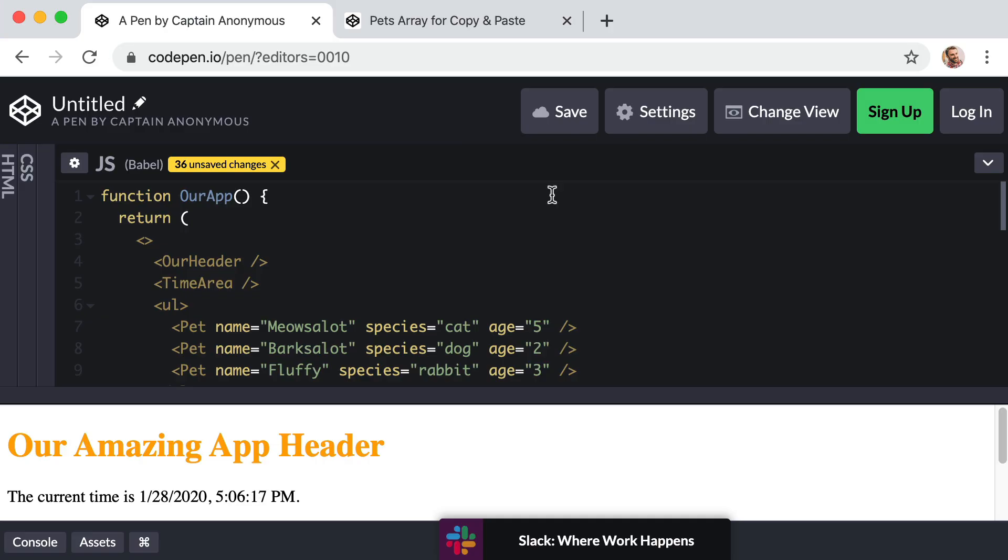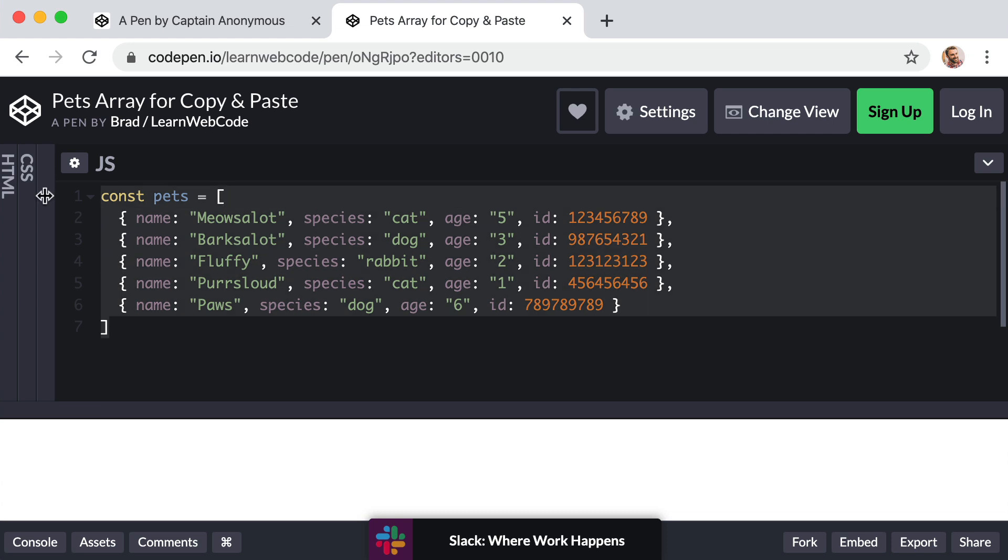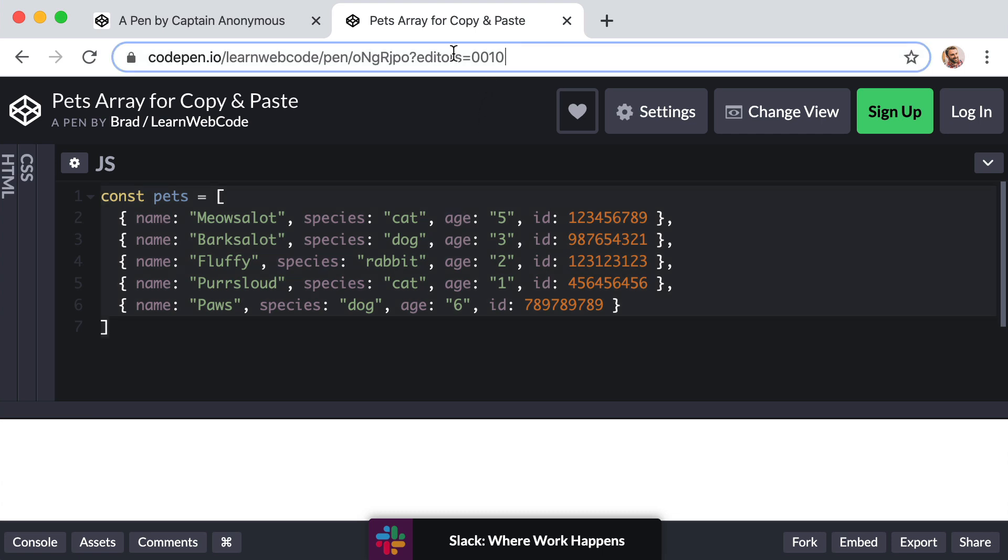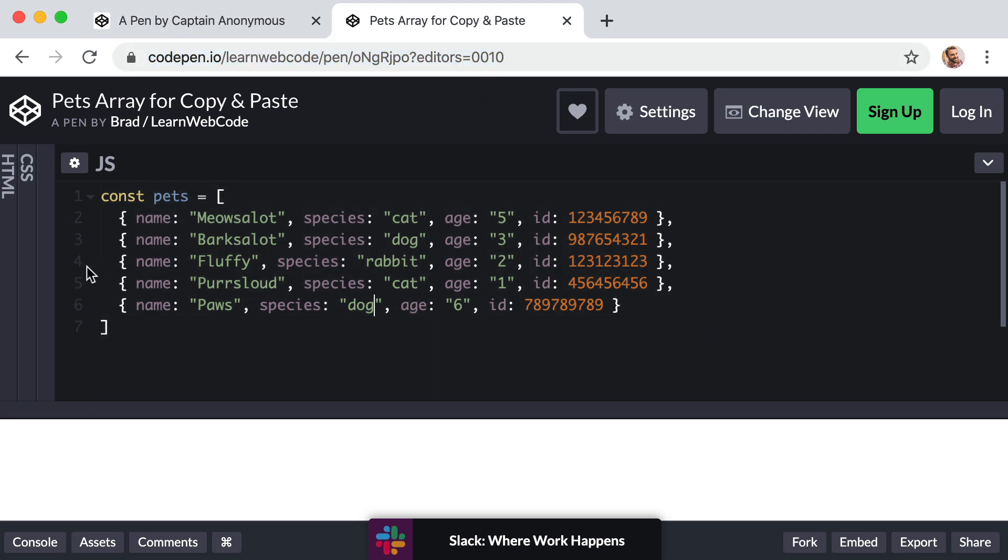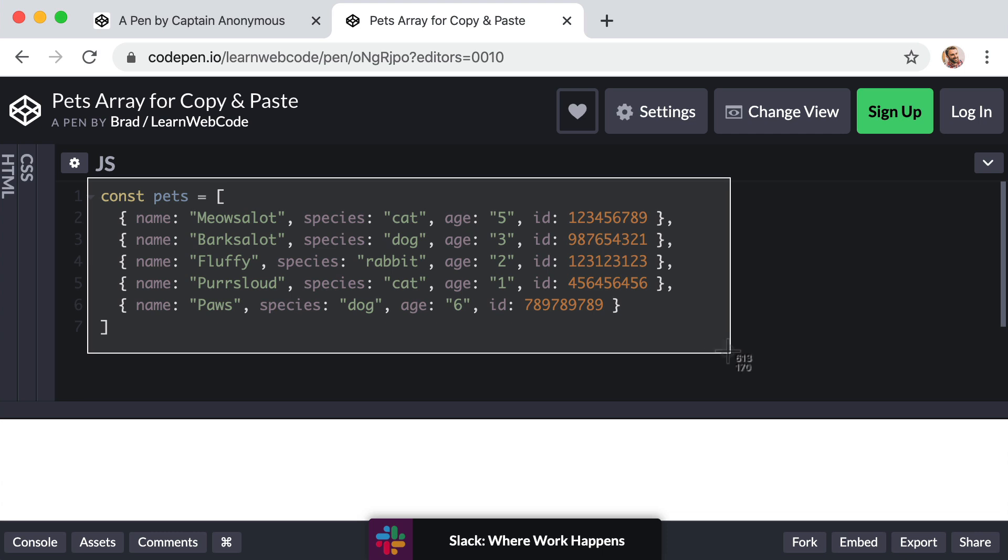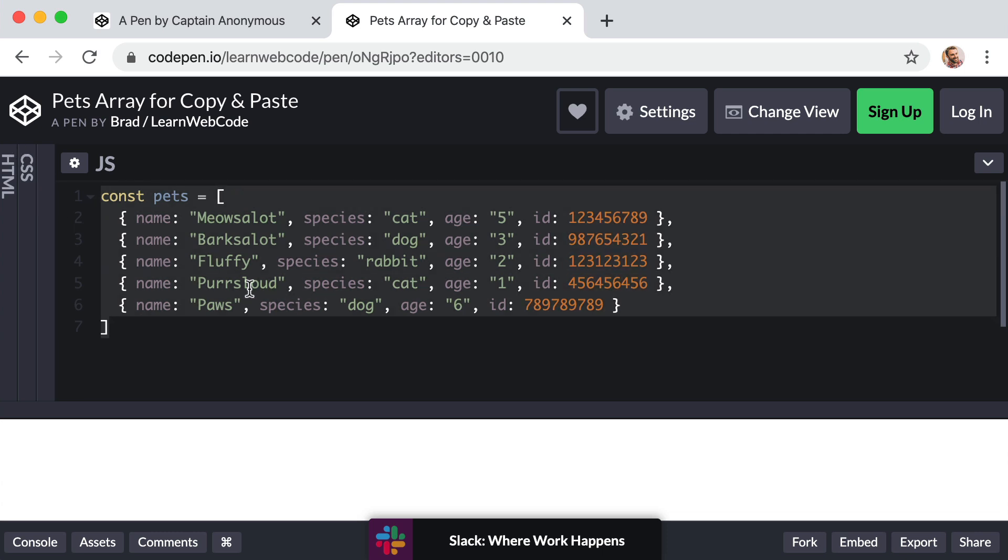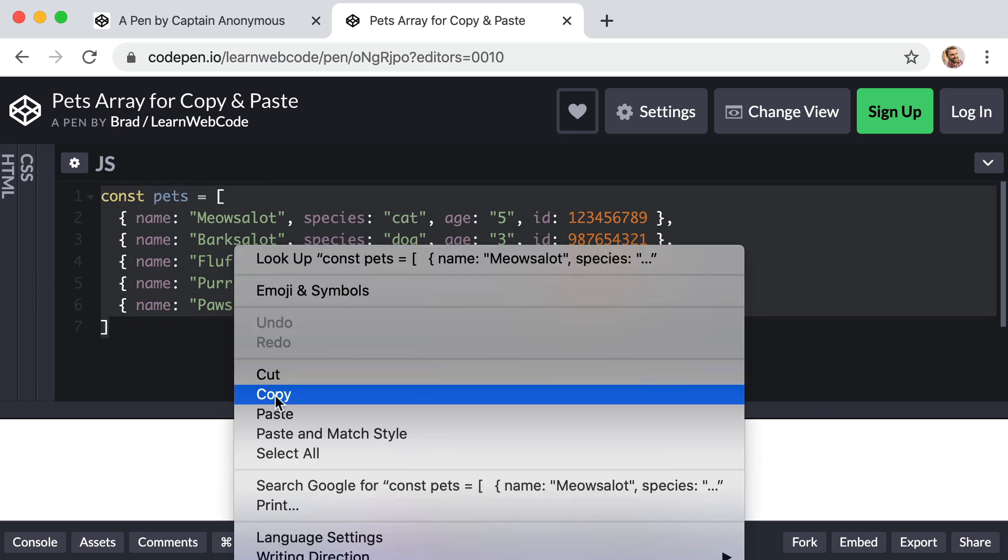Okay, so in order to save a bunch of meaningless typing that has no educational value, I've already created this new raw JavaScript array of pet data. So right now, I want you to pause this video and find the link or resource for this lesson. It should be named something like reference copy and paste or copy and paste code or copy and paste data. You'll find this link and then just copy this code in the JavaScript column into your clipboard. So just select this entire const pets equals square brackets, just copy that.